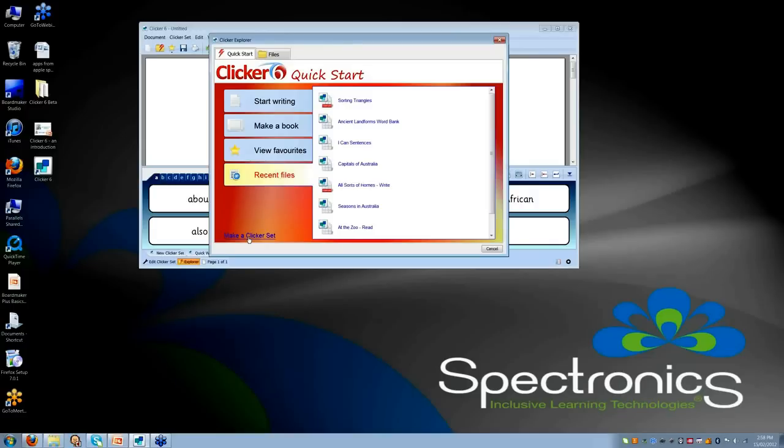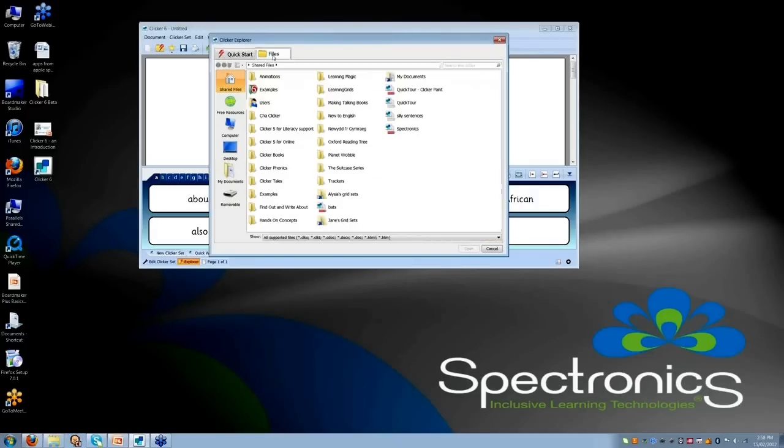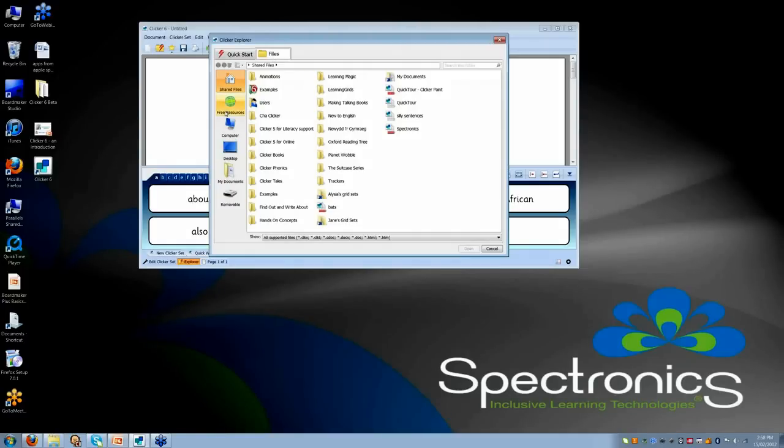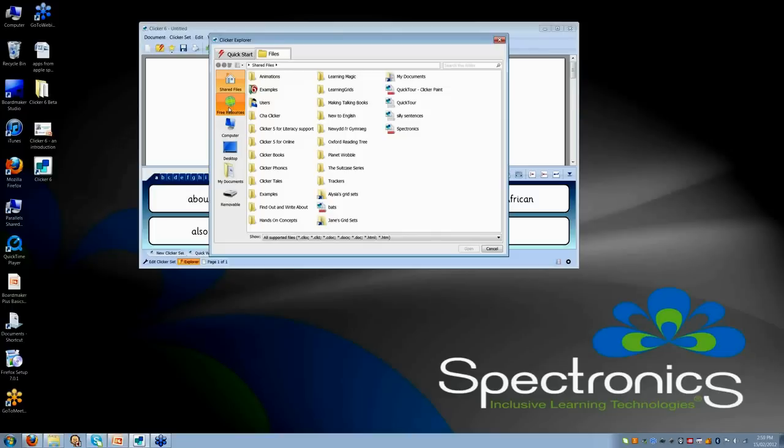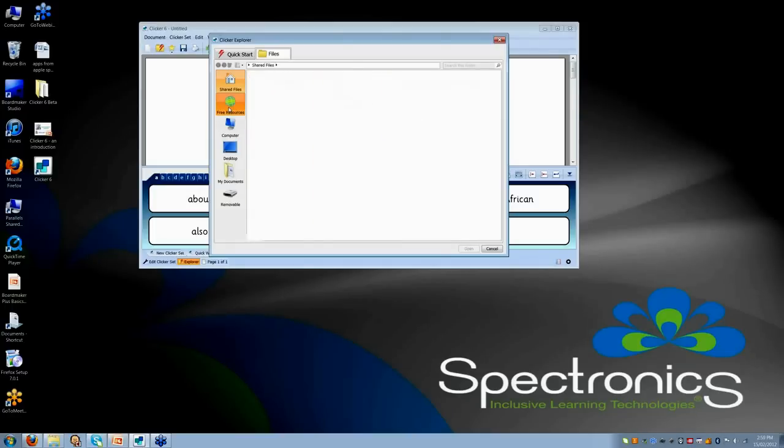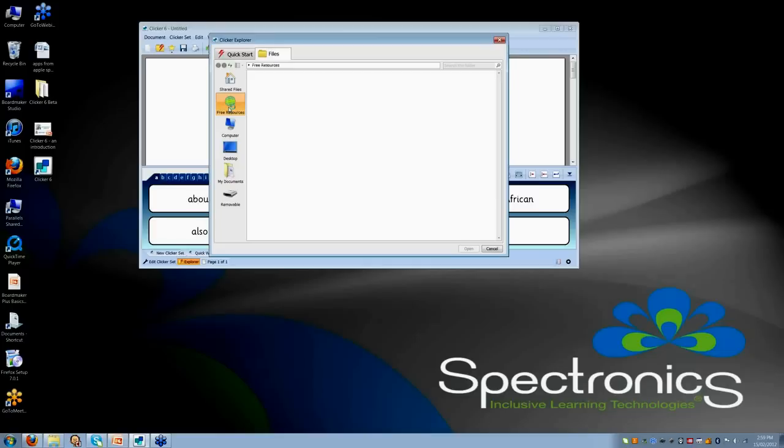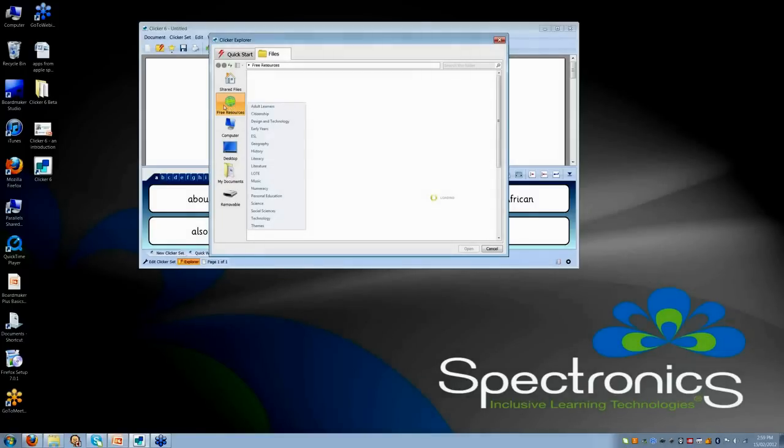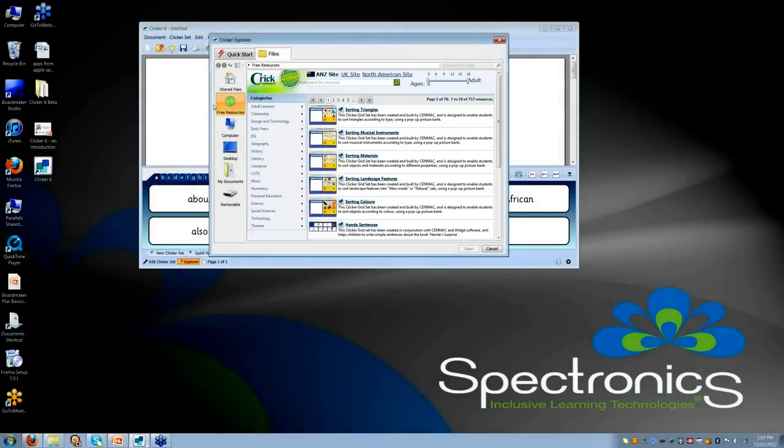The final thing that I want to show you today, which is one of my favorite things with Clicker 6, is this Free Resources tab. For those of you who are familiar with Clicker 5, you would have known about learninggrids.com, which is where you can access hundreds of free resources that other people have kindly shared.